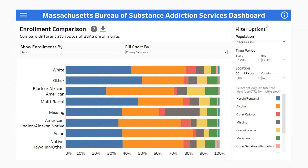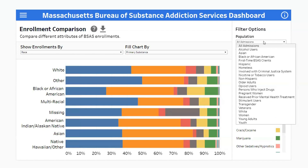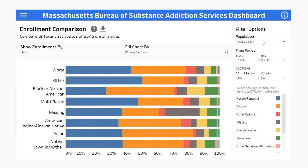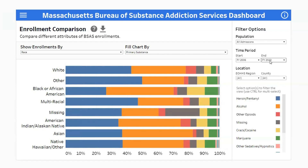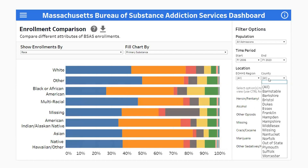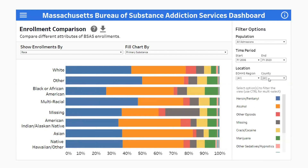You can filter to a particular population by selecting an option in the population drop-down. To adjust the time frame of enrollment shown, change the start and end years. To hone into a specific region or county, use the location filters. You can also click on one or more of the categories in the legend to filter to only those categories.